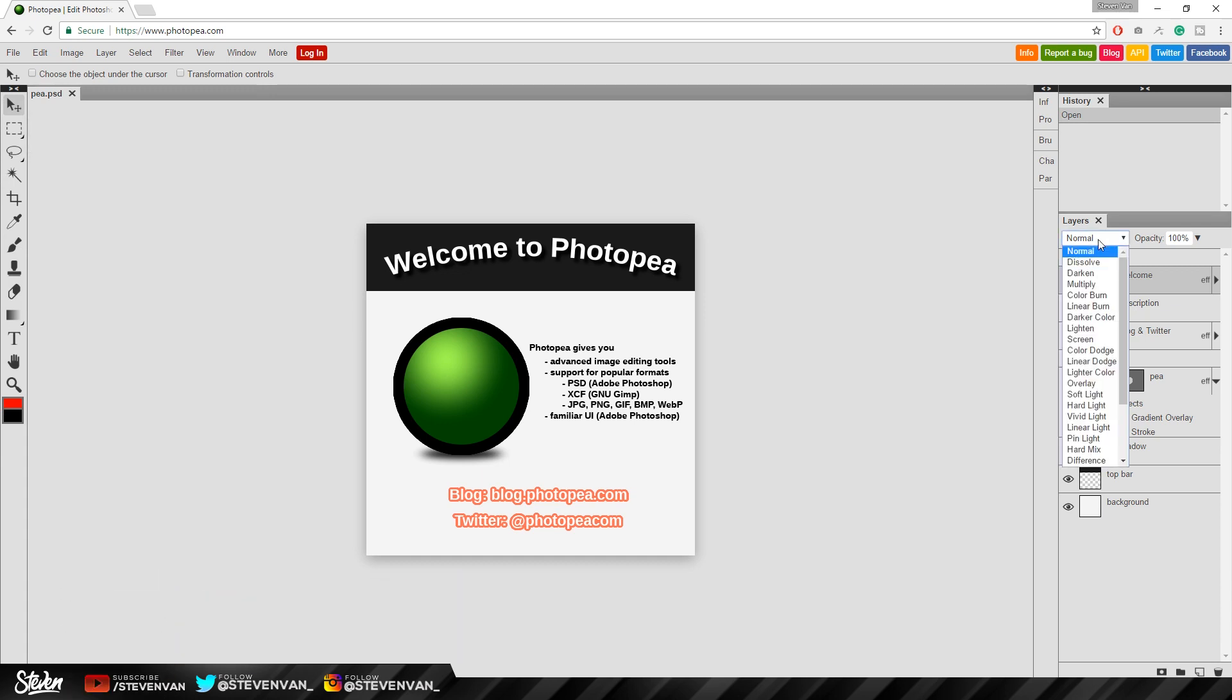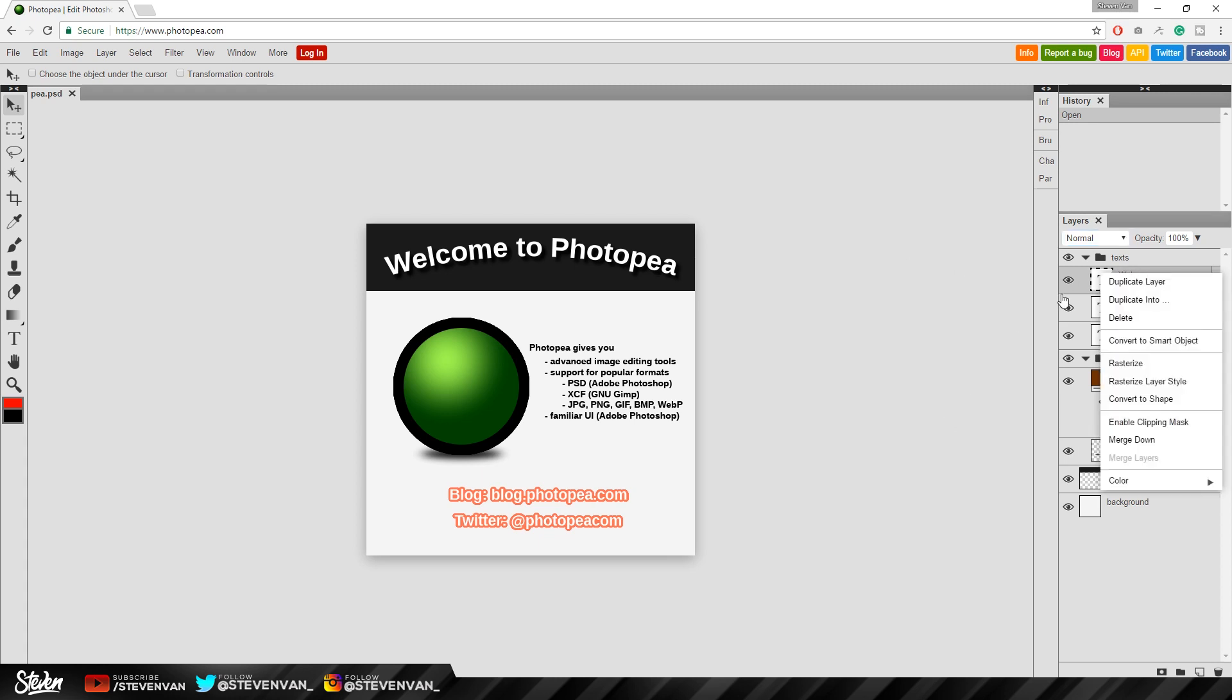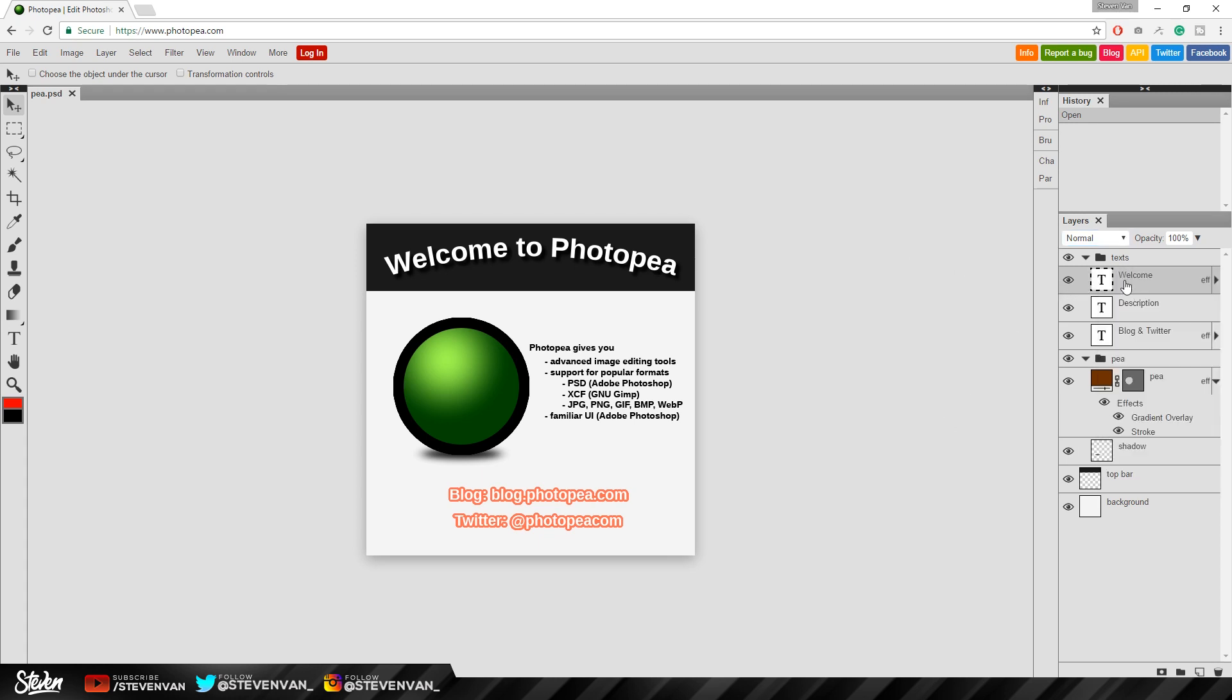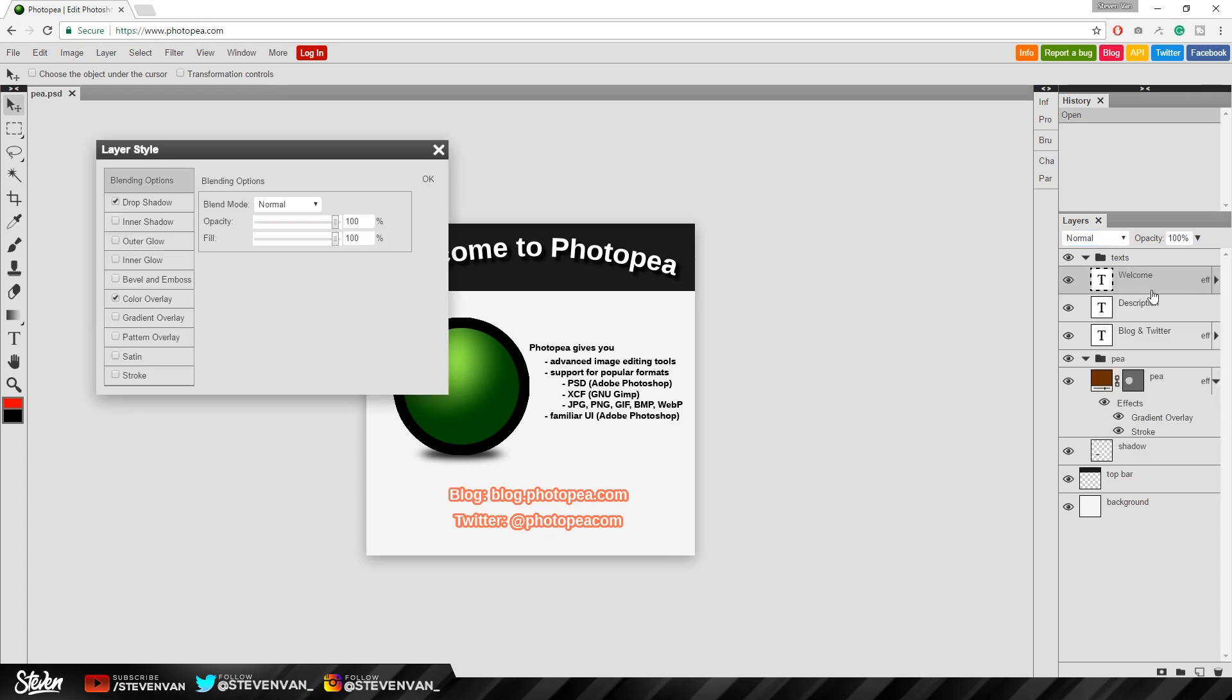On the right there's blend modes which I really like. And even though it doesn't look like it has blending options because if you right click it it doesn't show anything. If you double click on the layer it actually shows up here as a layer style options and stuff like that. That's really cool that they have that as well.